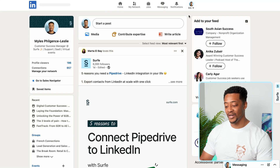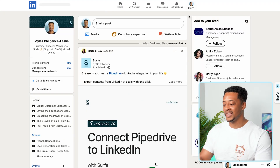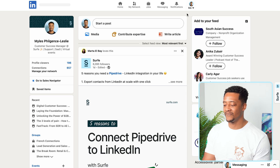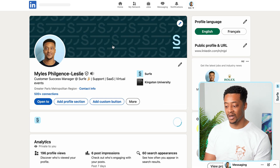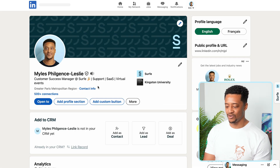Hello, Myles here. Welcome aboard. In about a minute I'm going to show you exactly how to get started with Surf. The first thing I'll do is I'll find a prospect profile, and in this video I'll use my own.